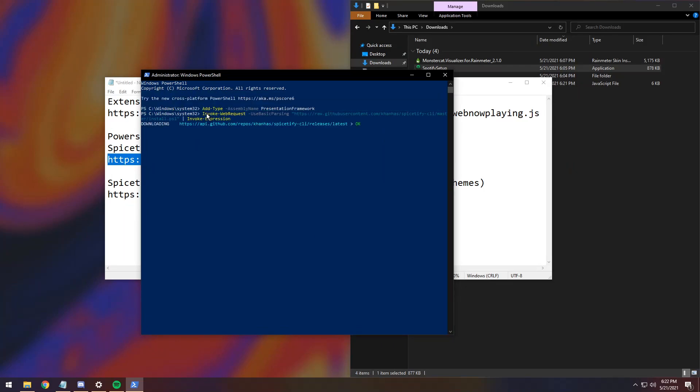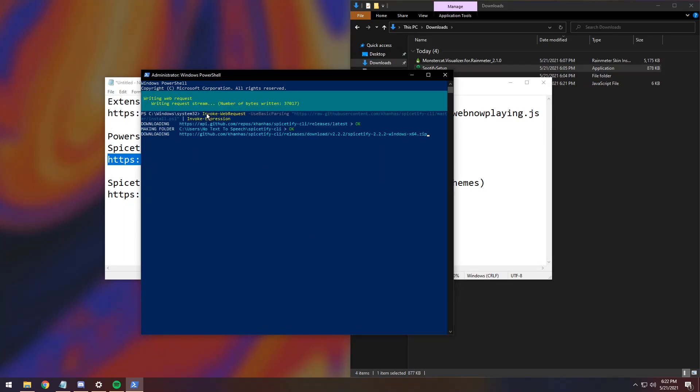You need to right-click, and it will start to download the application required to talk to Rainmeter, to tell what song is playing, and a whole bunch of other information.